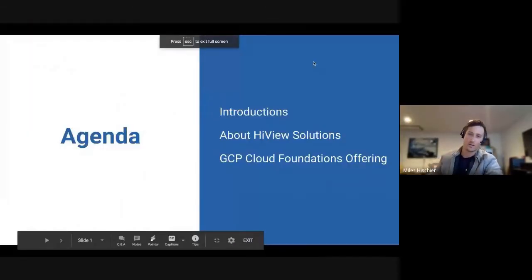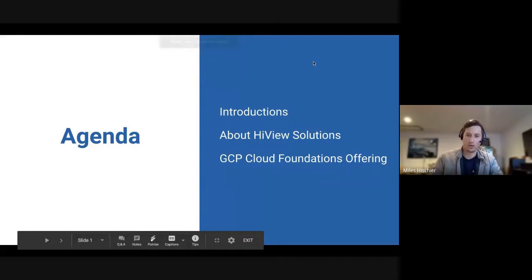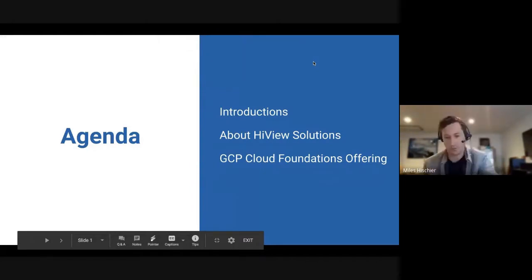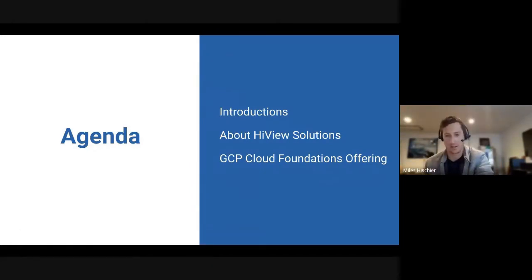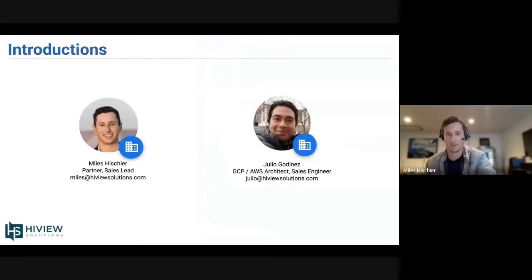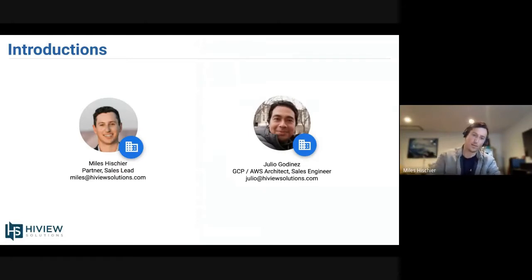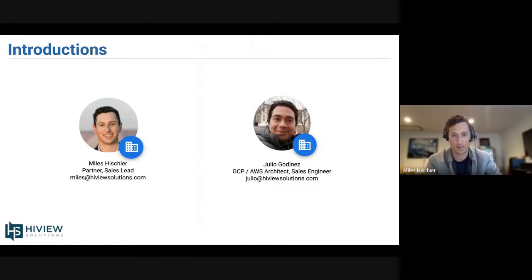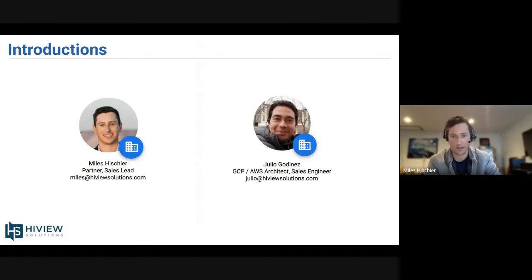Hello everyone. Thank you for watching. Just by way of introduction to set the agenda for today, I am Myles Hischer. I lead our sales and accounts teams at Highview Solutions, a certified Google Cloud partner, joined here by my colleague, Mr. Julio Godinez.